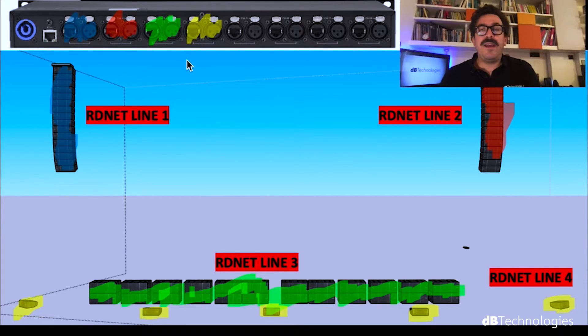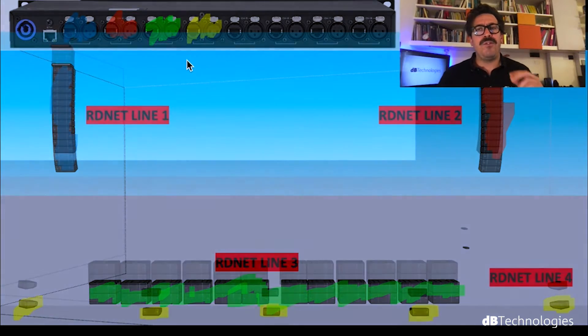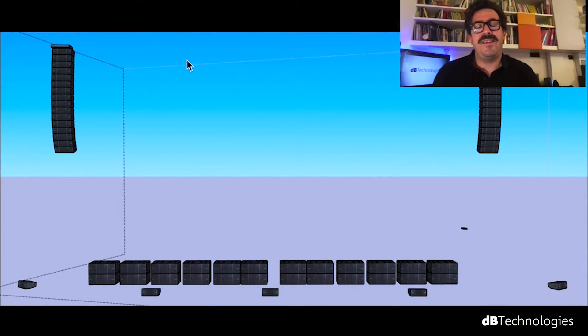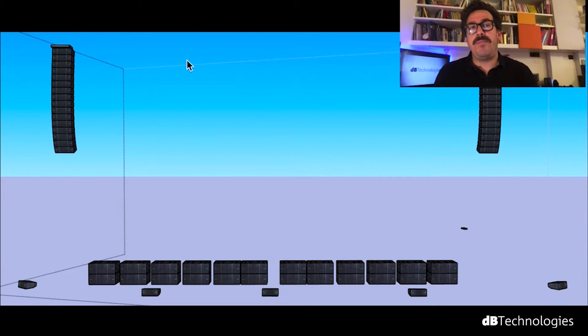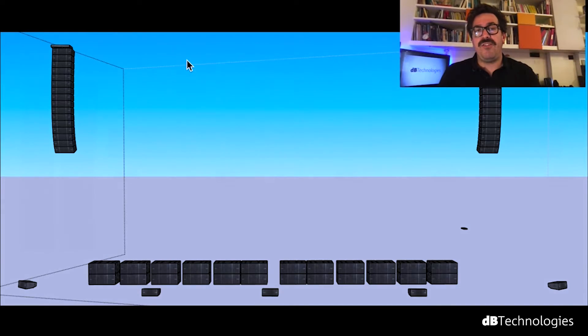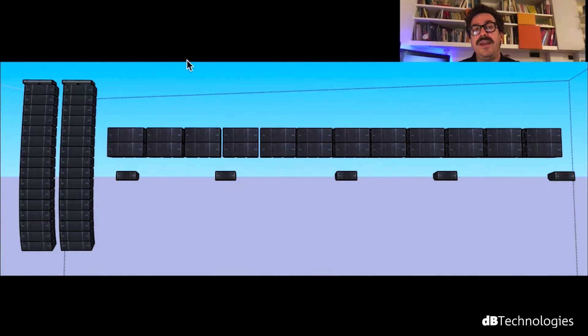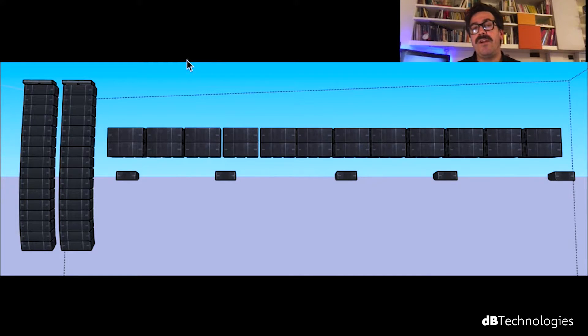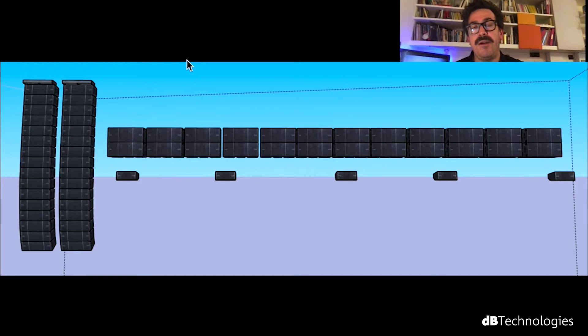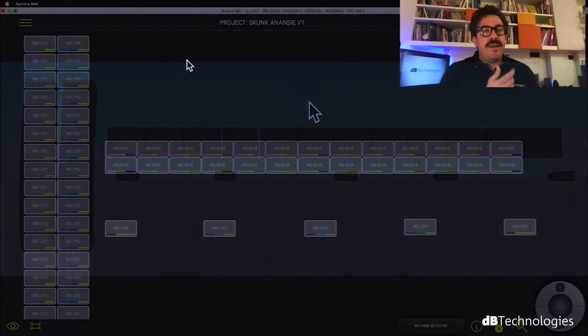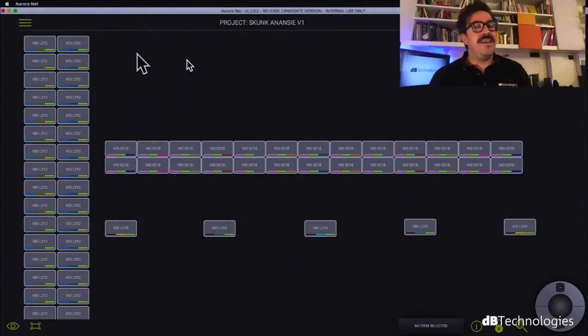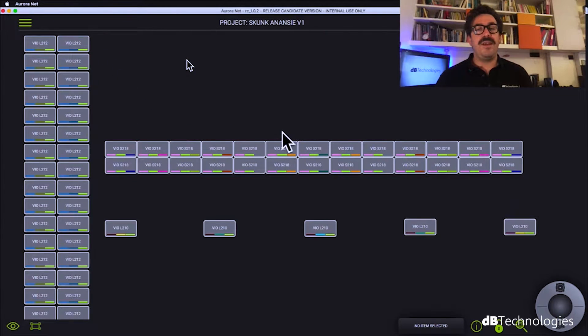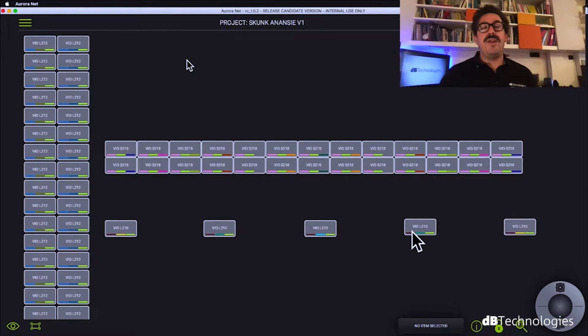Before going to Aurora, I want to show you this that is the real position of our PA. But my personal way of work in Aurora is to change this position in the layout and to have it in a quite weird layout. Both two cluster L212 are on the left, subwoofer up and L210 the front fill down. And now if we open Aurora, you can see this is exactly like that.